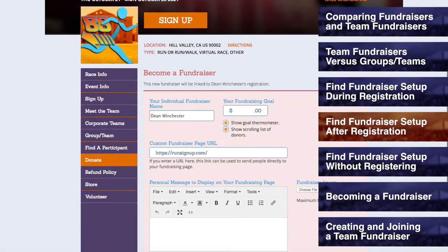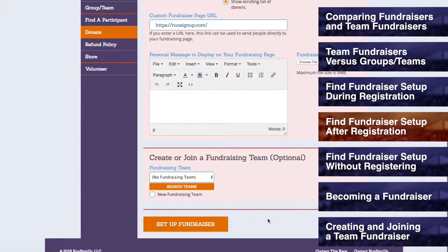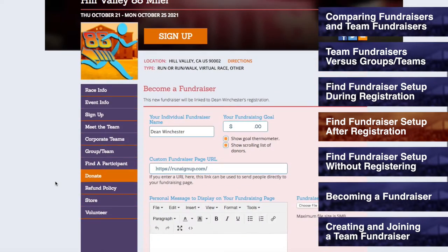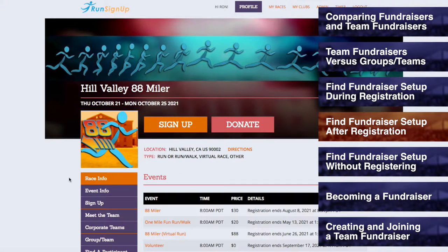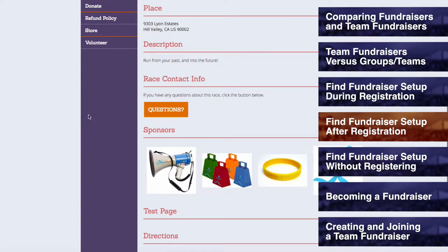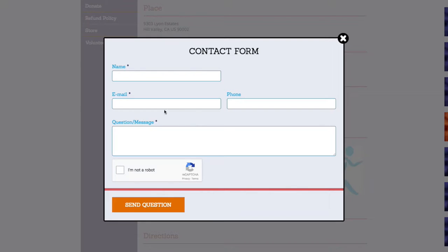When you click on this button, the fundraiser creation fields will be opened up to you, and you can become a fundraiser, as is explained in the upcoming section for Becoming a Fundraiser. Please note that if the option for fundraiser is unavailable, then the race does not have fundraiser creation enabled for participants. For more information on why this feature is not enabled, please contact the race directly by going to the race page, scrolling down to the Race Contact Info section, and filling out the questions form.